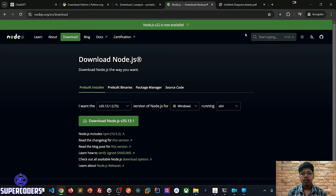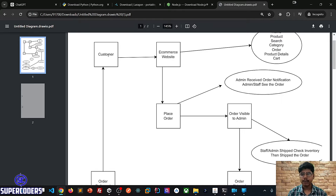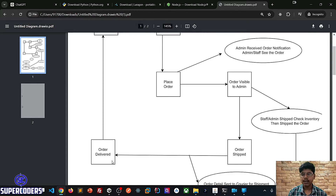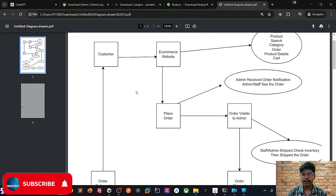Now we are going to see the workflow of our inventory management project. I have already created a chart showing how we are going to work with inventory management. Here you can see the chart: the customer visits the e-commerce website, then places an order, the order is visible to admin, the order is shipped, and then delivered and received by the client. These are the general things that happen in an e-commerce website with inventory management.